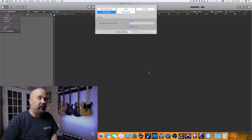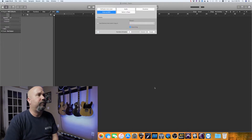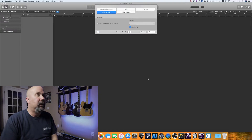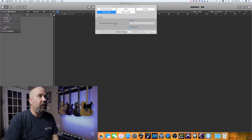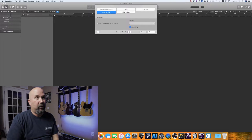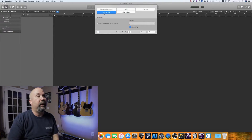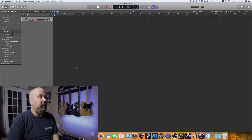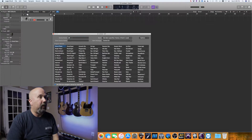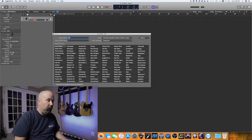I'm using the latest Logic Pro — it's 10.4 something. When you launch this you're going to be faced with a dialog asking what kind of track you want to create. For these MIDI lanes, we're going to create an external MIDI track. You don't need anything else — just click create and it creates one track.